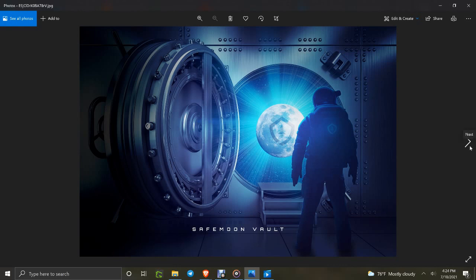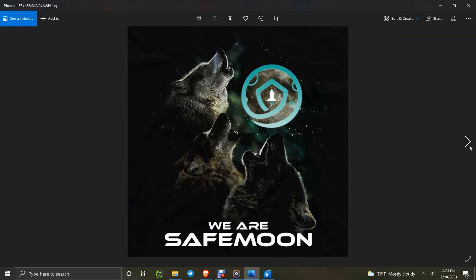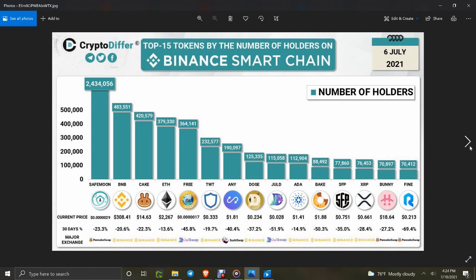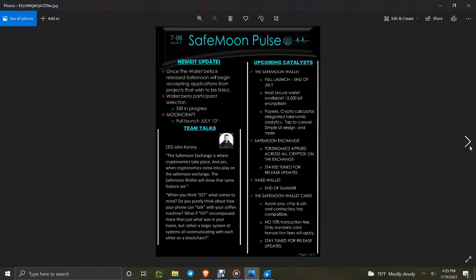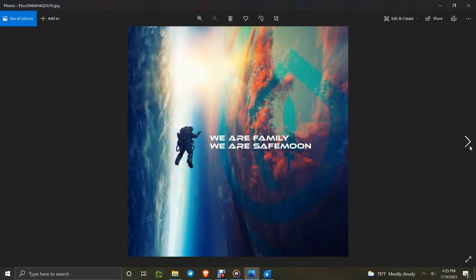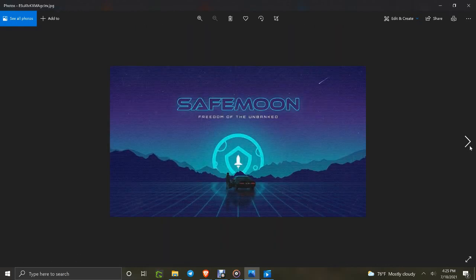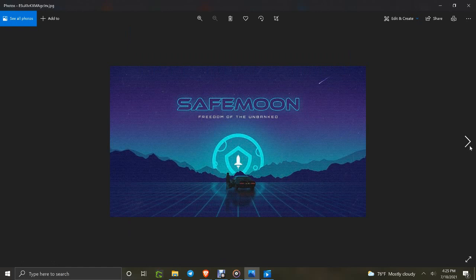This is some recent artwork from SafeMoon's people out there - the SafeMoon Wizard and SafeMoon Pulse, along with a lot of different people putting out great artwork. Here's a rating of the Binance Smart Chain showing who's kicking butt on the wallets - SafeMoon with 2.4 million holders. SafeMoon Pulse puts out great breakdowns and keeps updating them. We are family, we are SafeMoon.